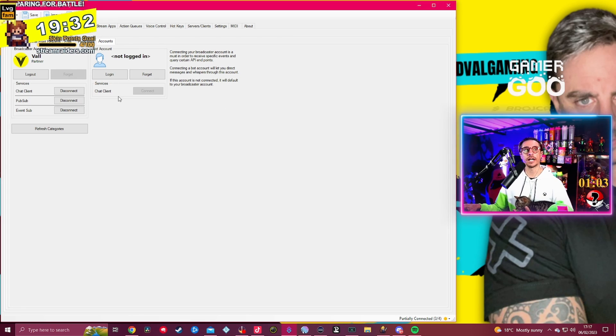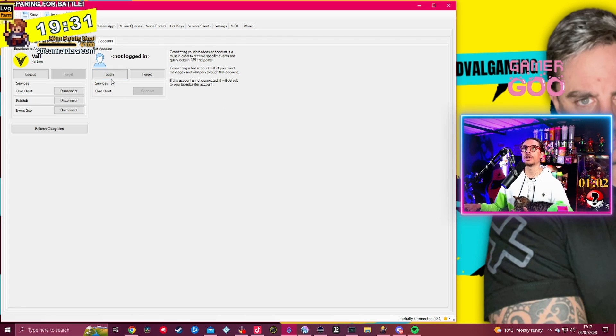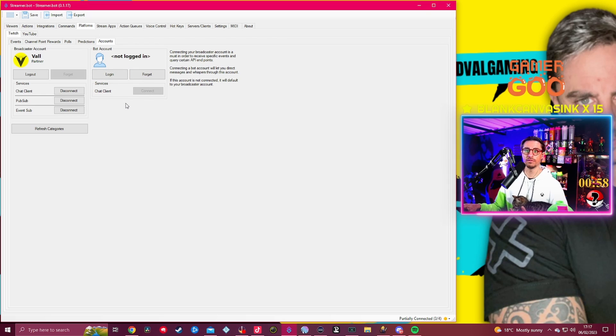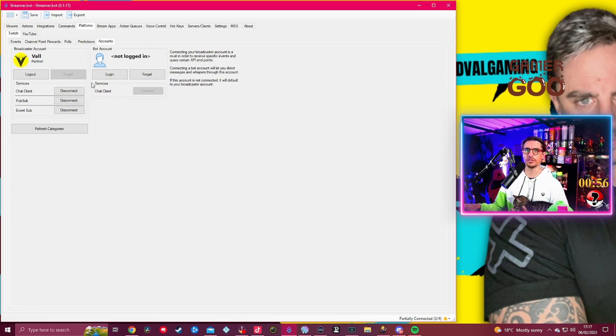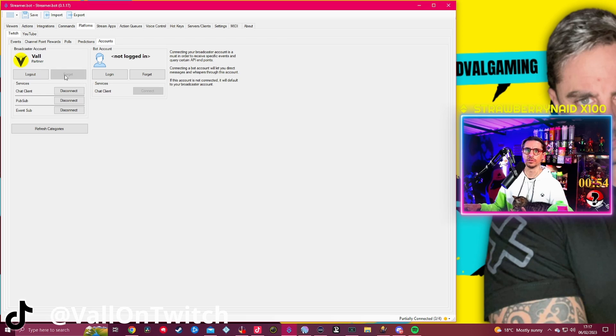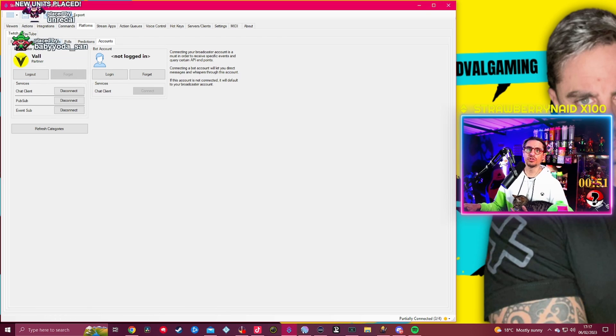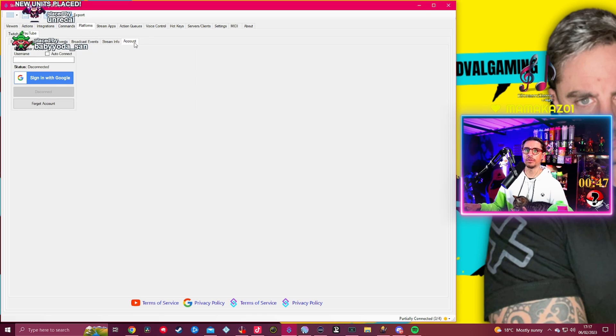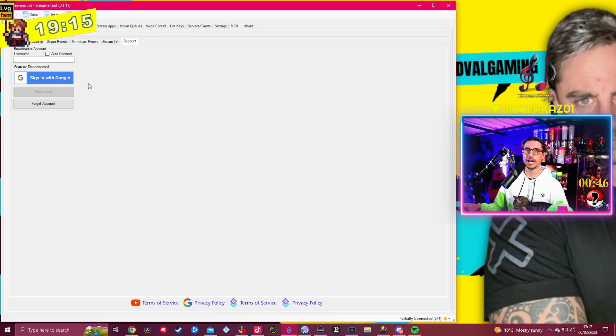You can also connect your bot account, so if you actually have a bot account you can connect it as well here if you want to. You can obviously click on Forget if you want to log out from it.